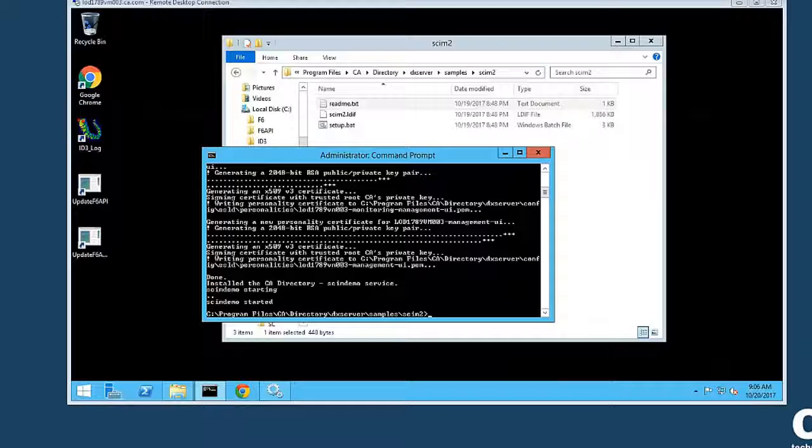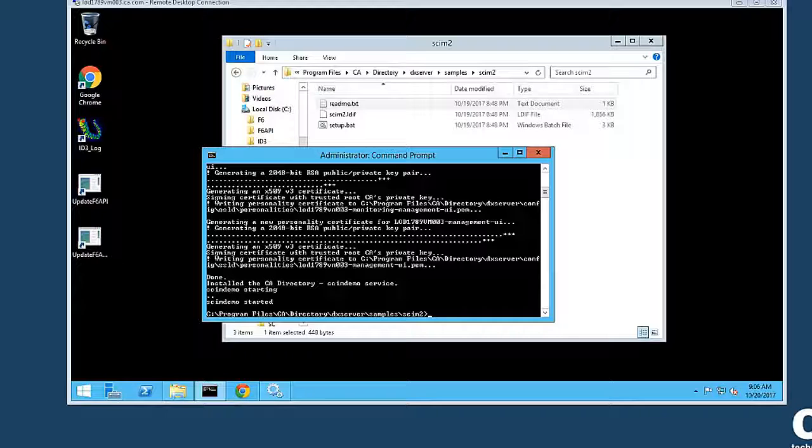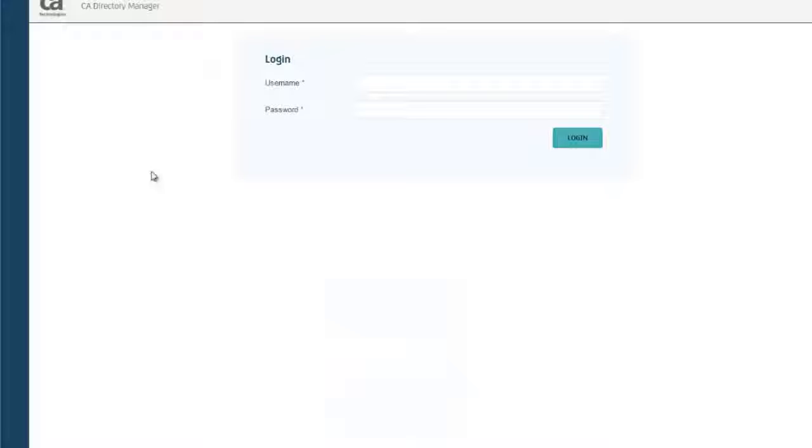Now that we have the sample SCIM DSA available, we can add it to our environment, or add the host that is running in our environment. And then we can look at what's available to us through the DSA.